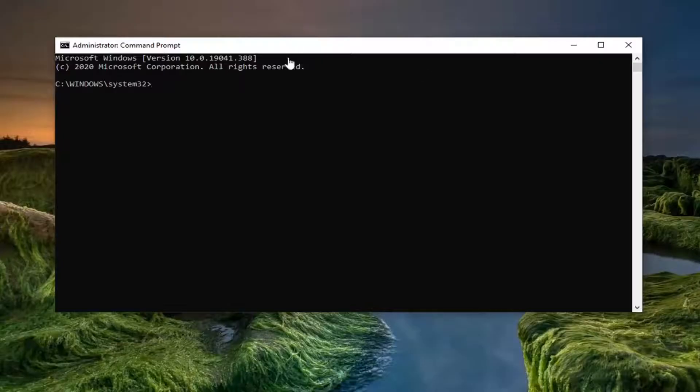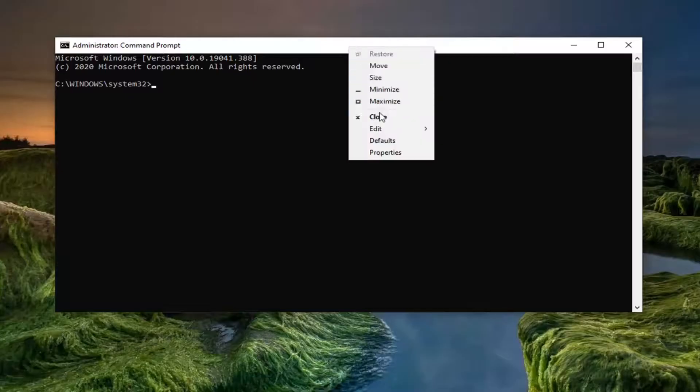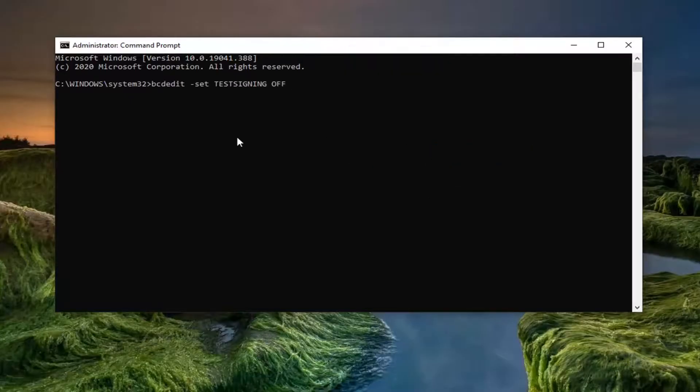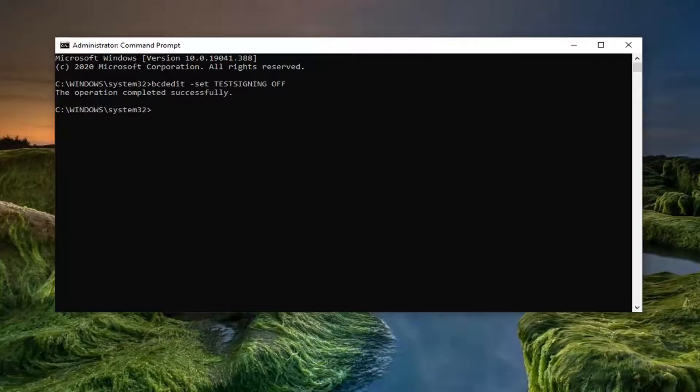Once you have it saved to your clipboard, head up to the top bar of the command prompt window here. Right-click on it, select Edit, and then select Paste to paste it in. Hit Enter on your keyboard. It should say the operation completed successfully.